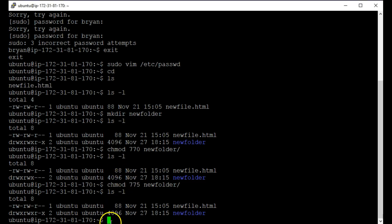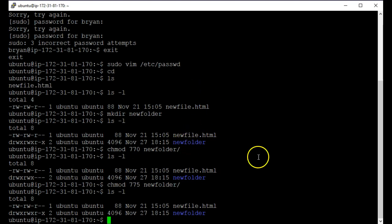So that's essentially everything in a nutshell that you would need to know for users and permissions. Obviously, we want to practice this a lot of times, but oh, I guess we can talk about how to change the owner. So if I wanted to, I could chown,